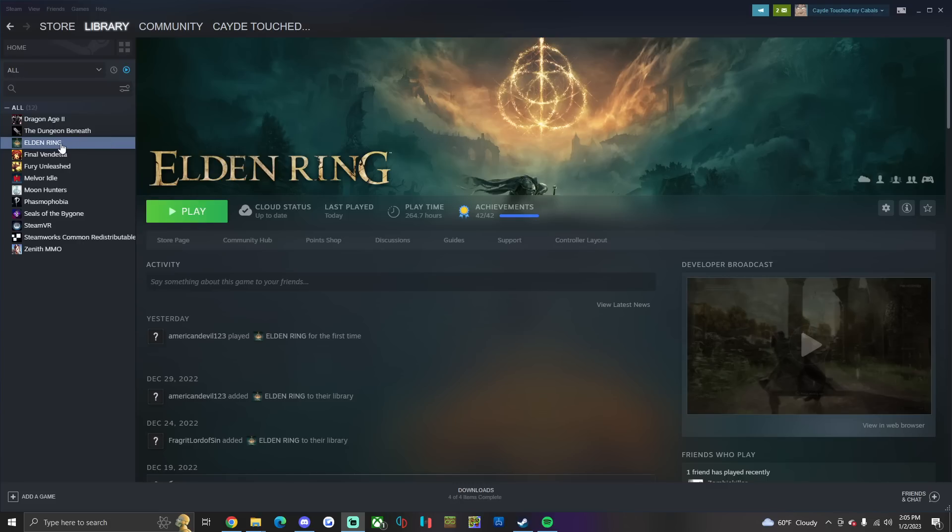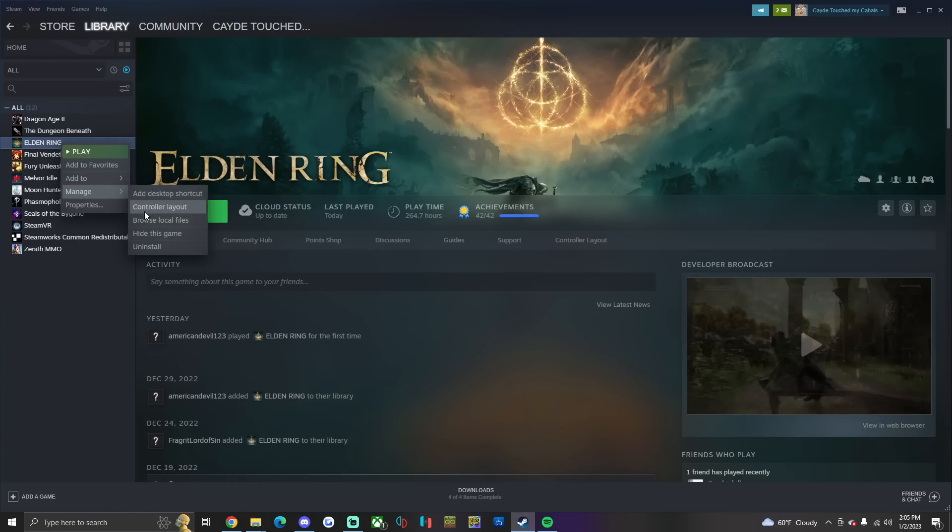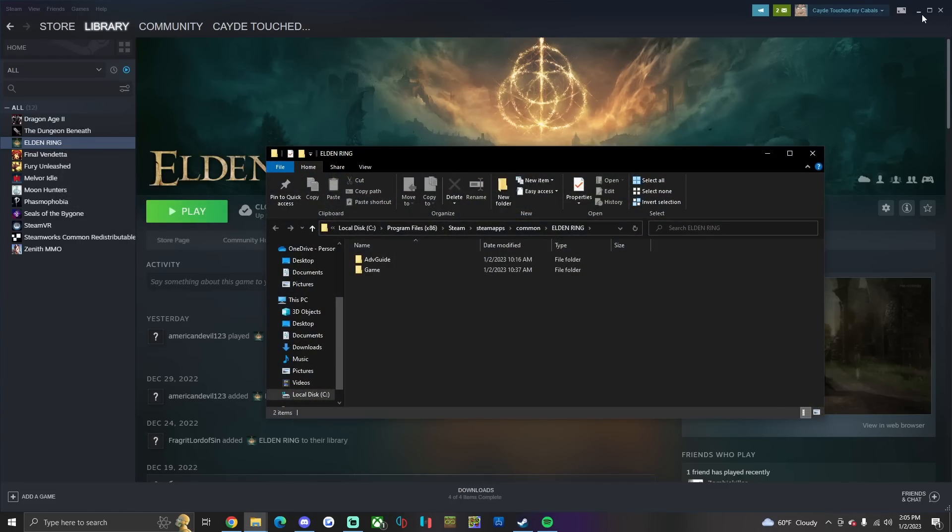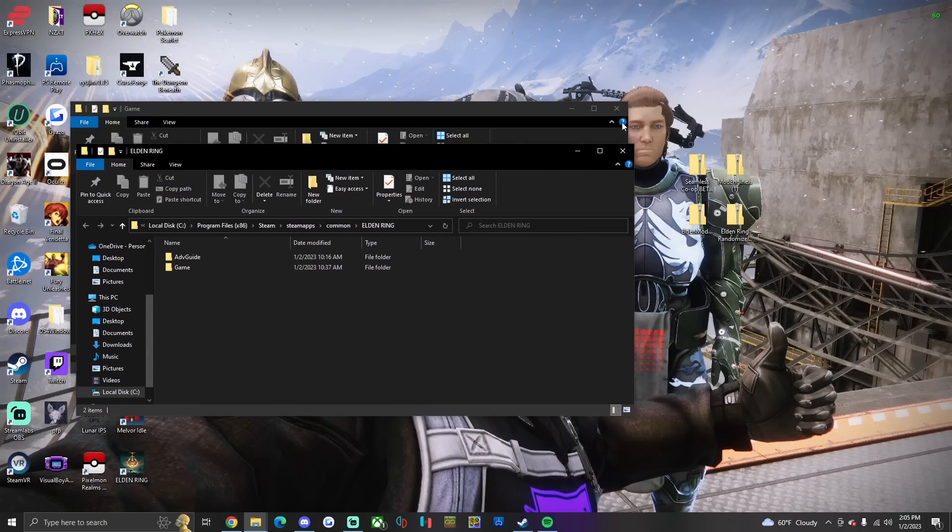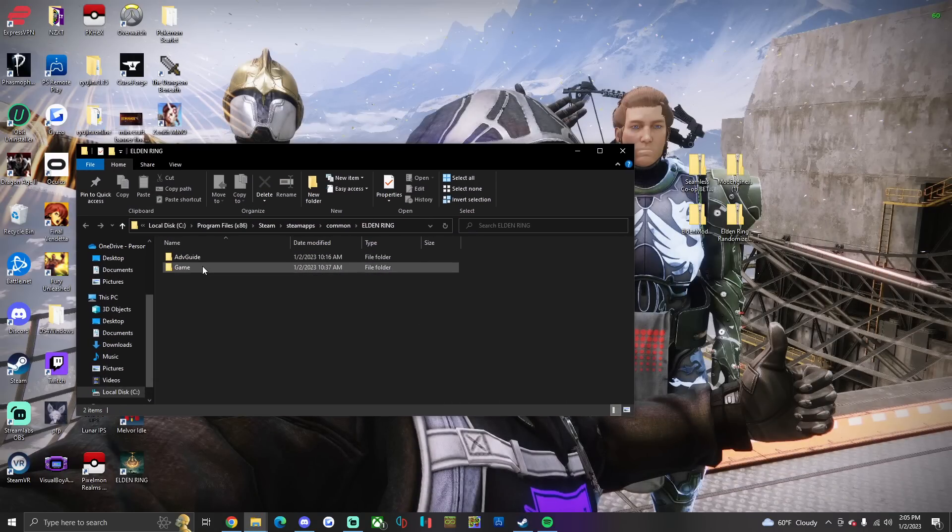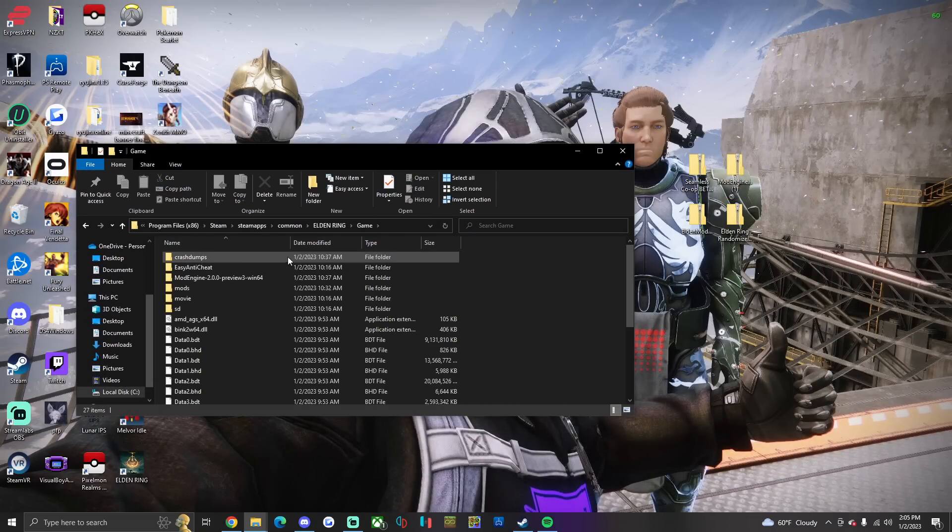So what you're gonna do is you're gonna go to Steam, Elden Ring, Manage, Browse Local Files. It's gonna pop up the directory, you're gonna go to Game.